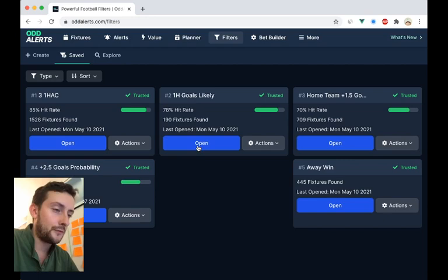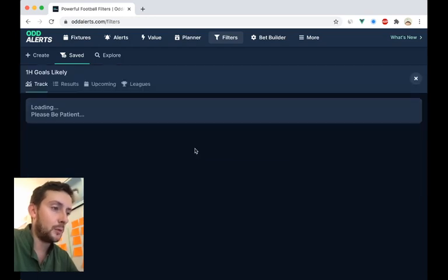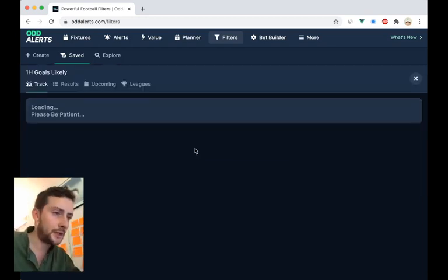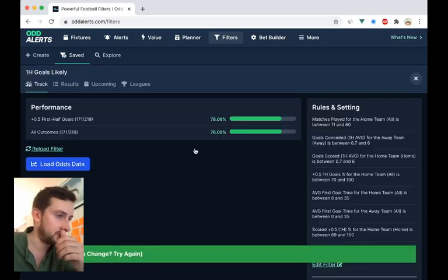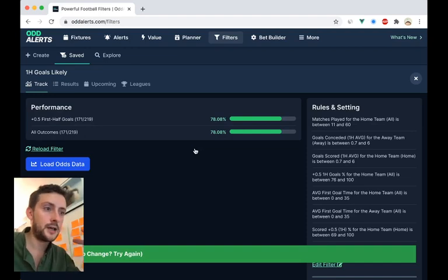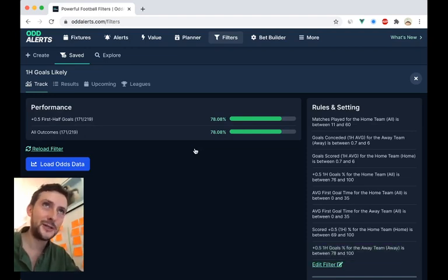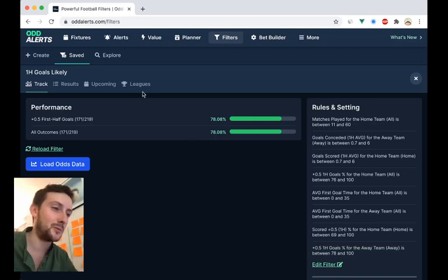So I'll just walk you through a few of the changes that have been made. If you open your filter, I've cleared all the cache from this filter and excluded all of the leagues from the exclusion that were there.